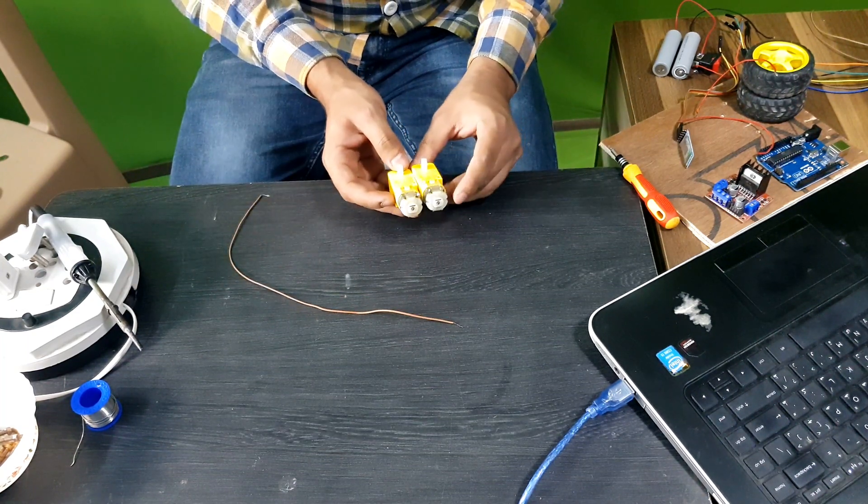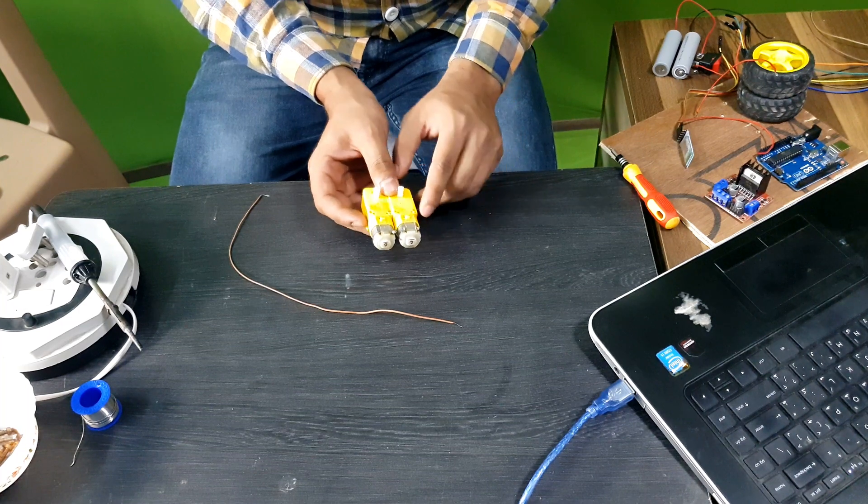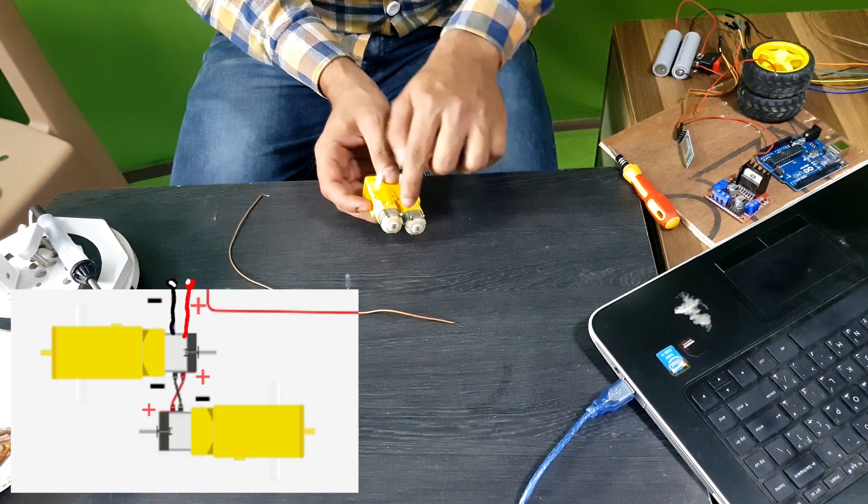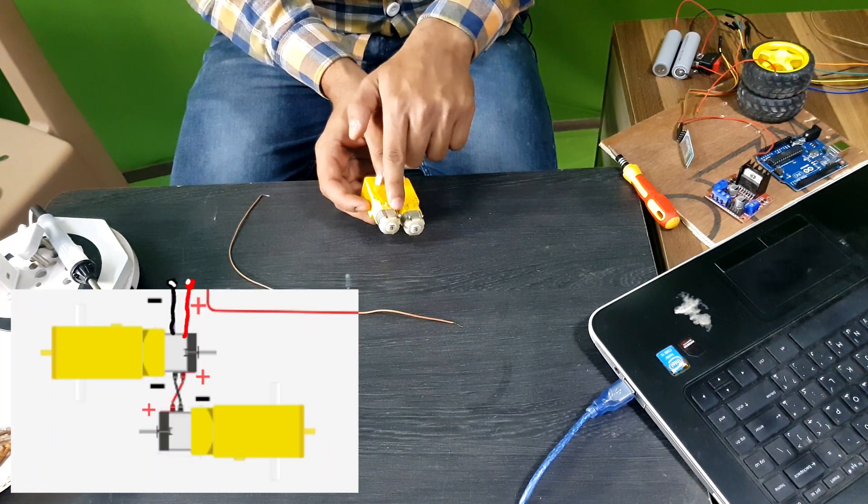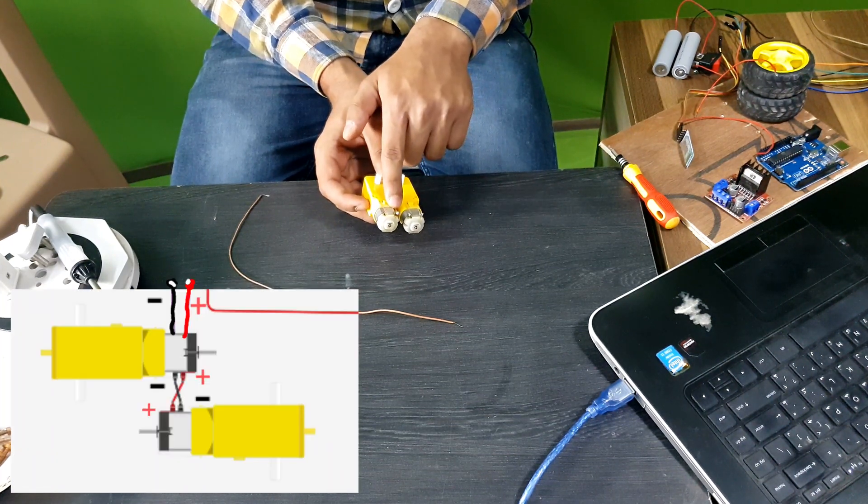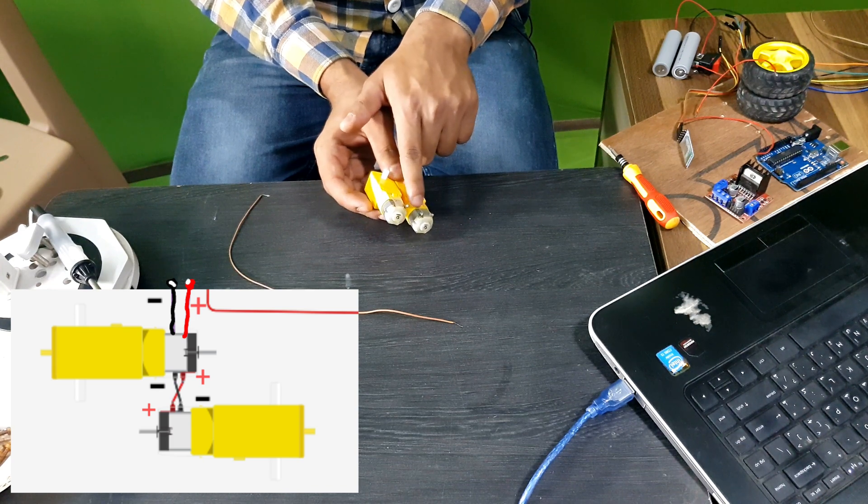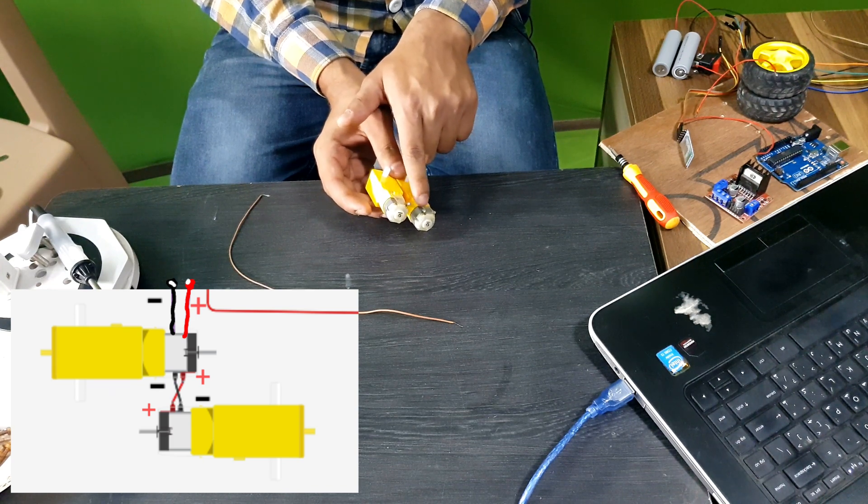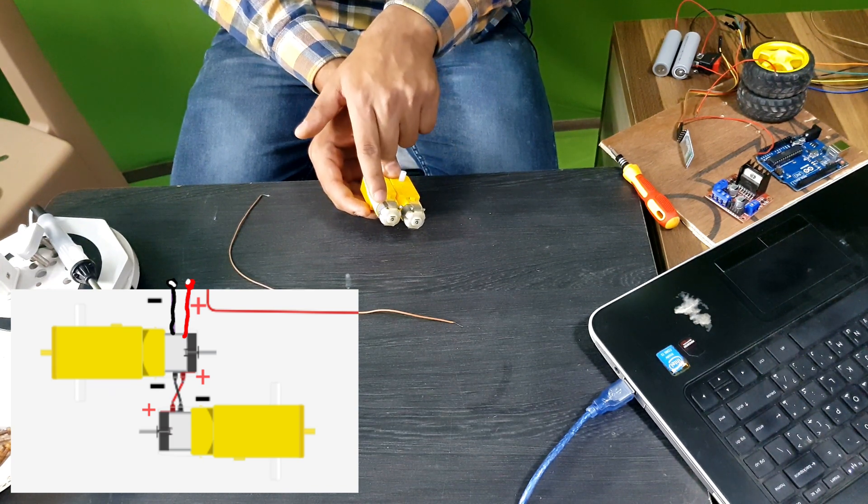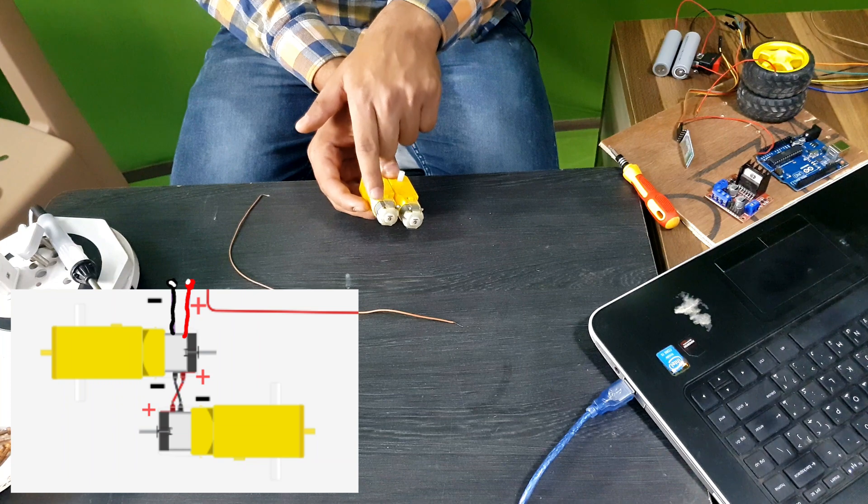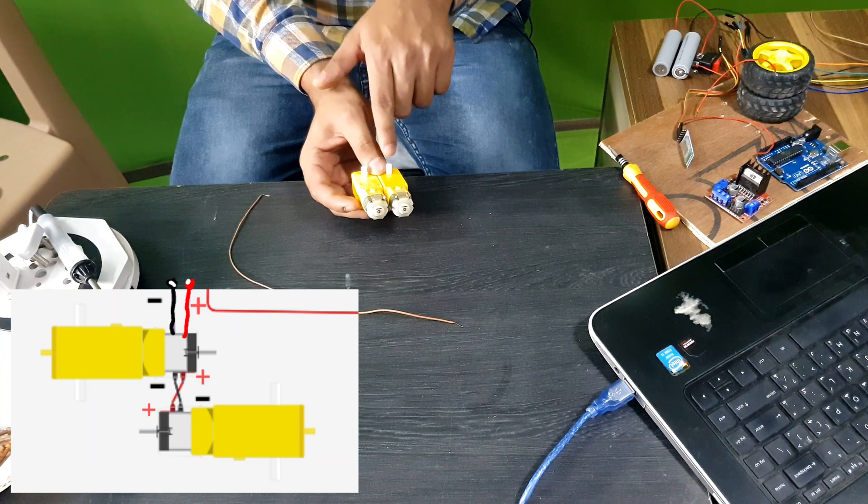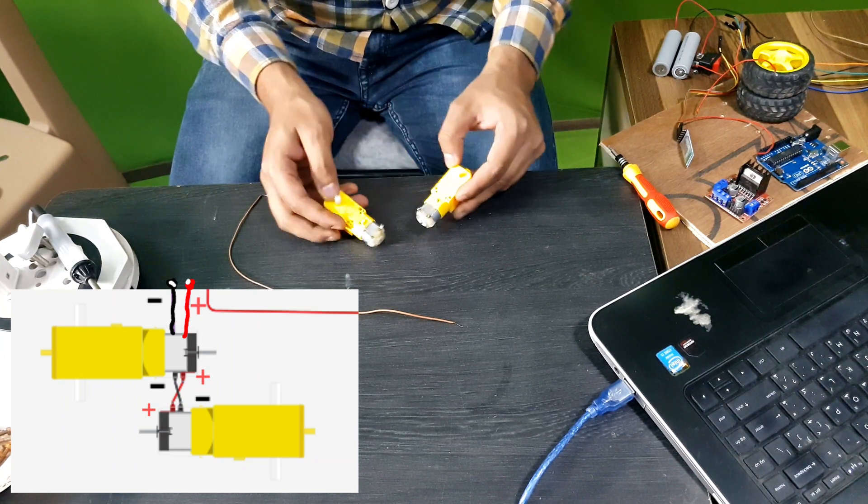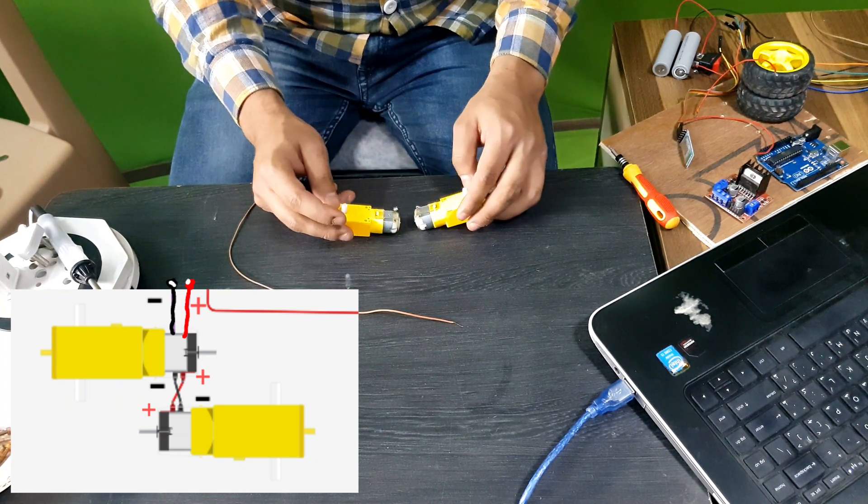So, the plus terminal is soldered with the plus terminal of another motor. And the minus terminal of one motor is connected with the minus terminal of another motor. So, this is how we connect them. Let's solder it.